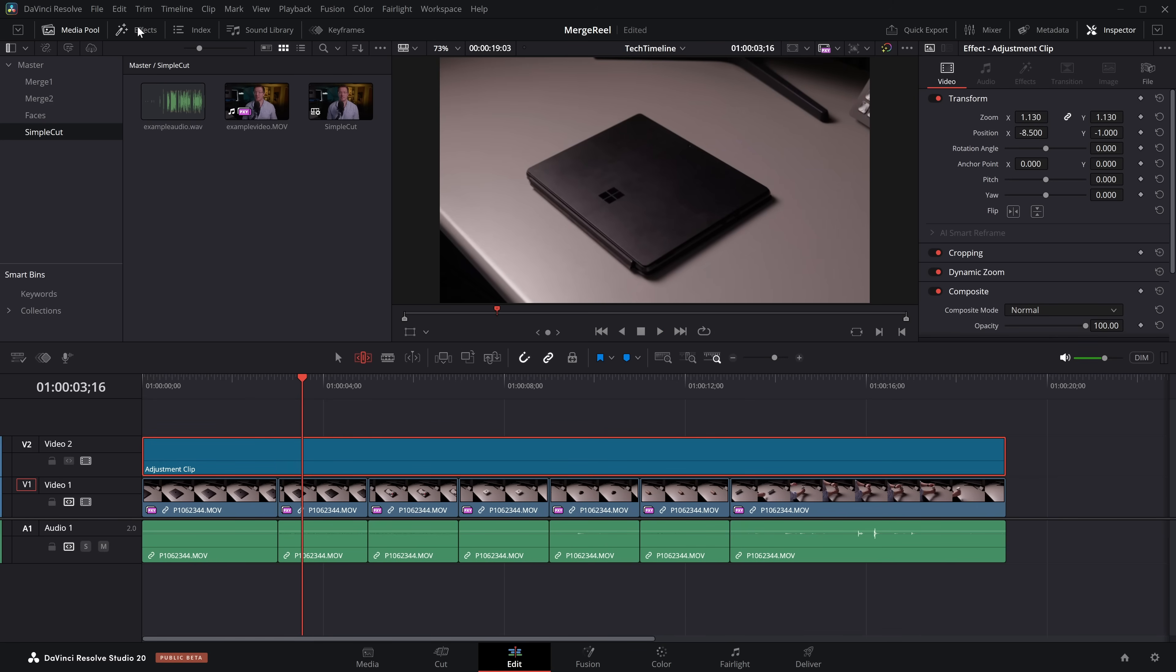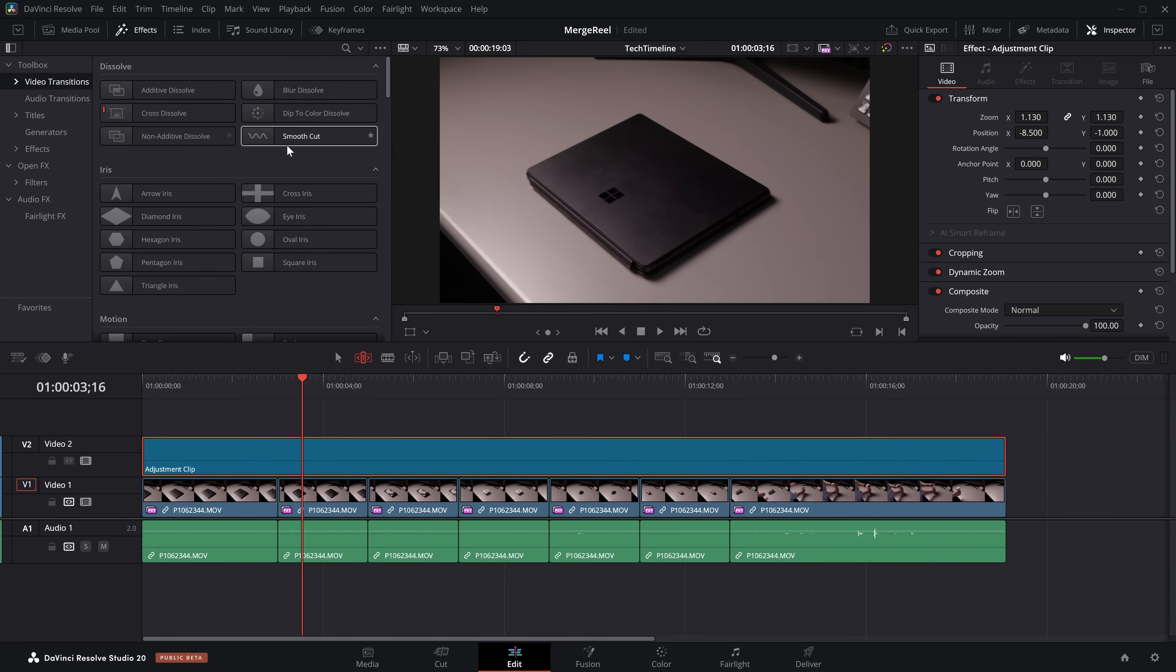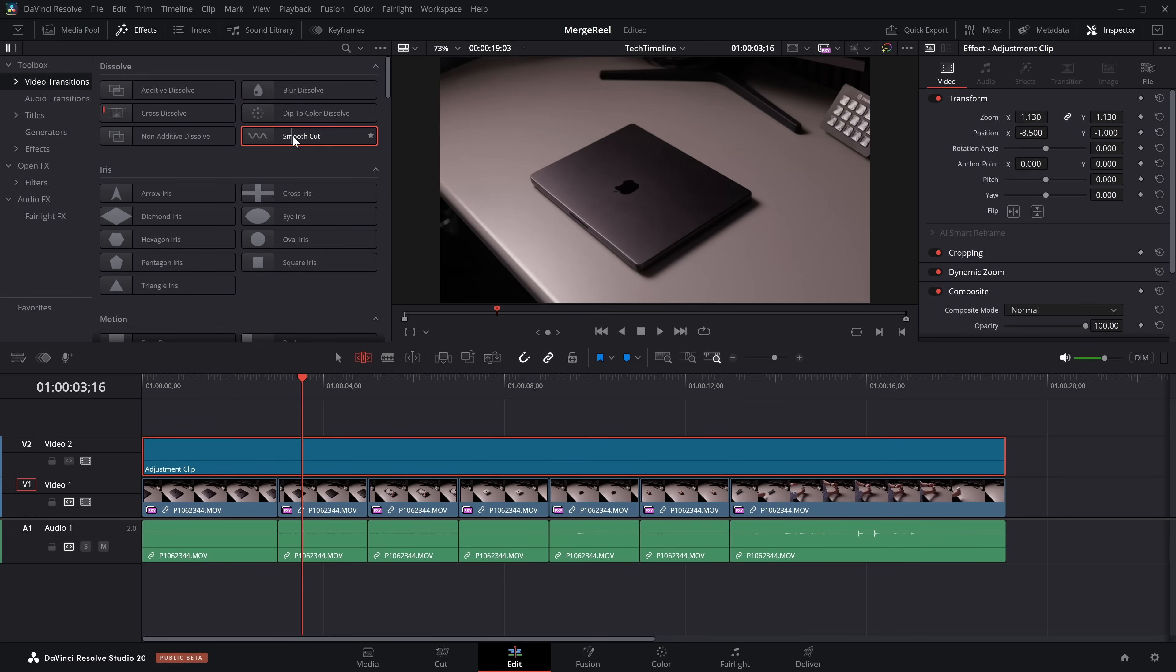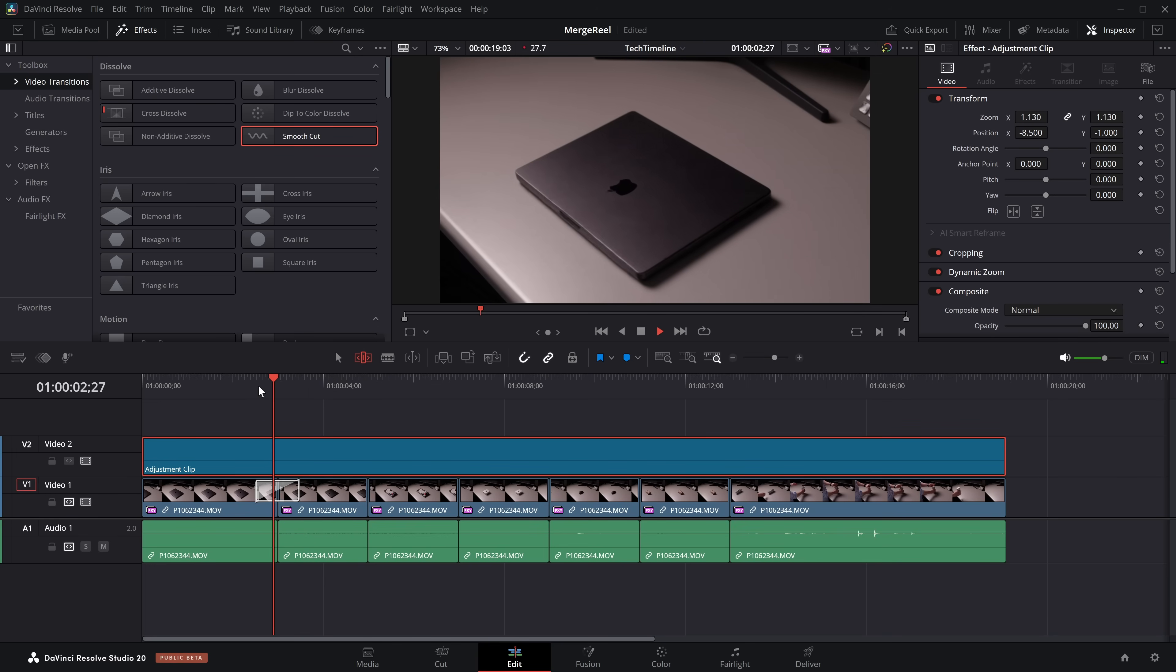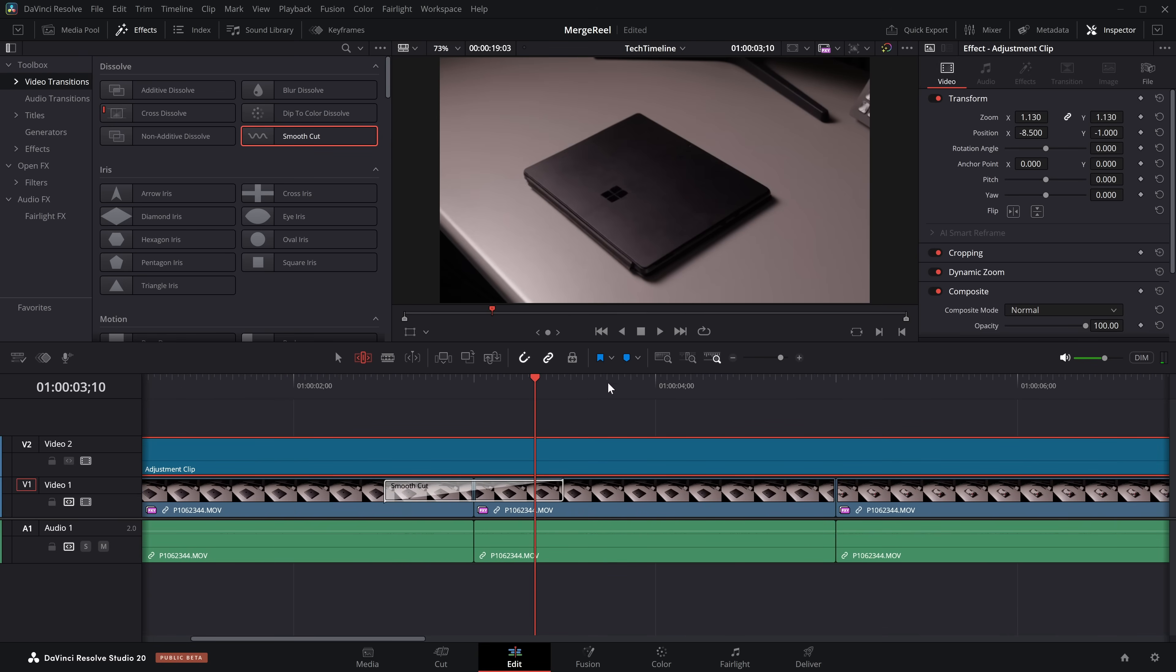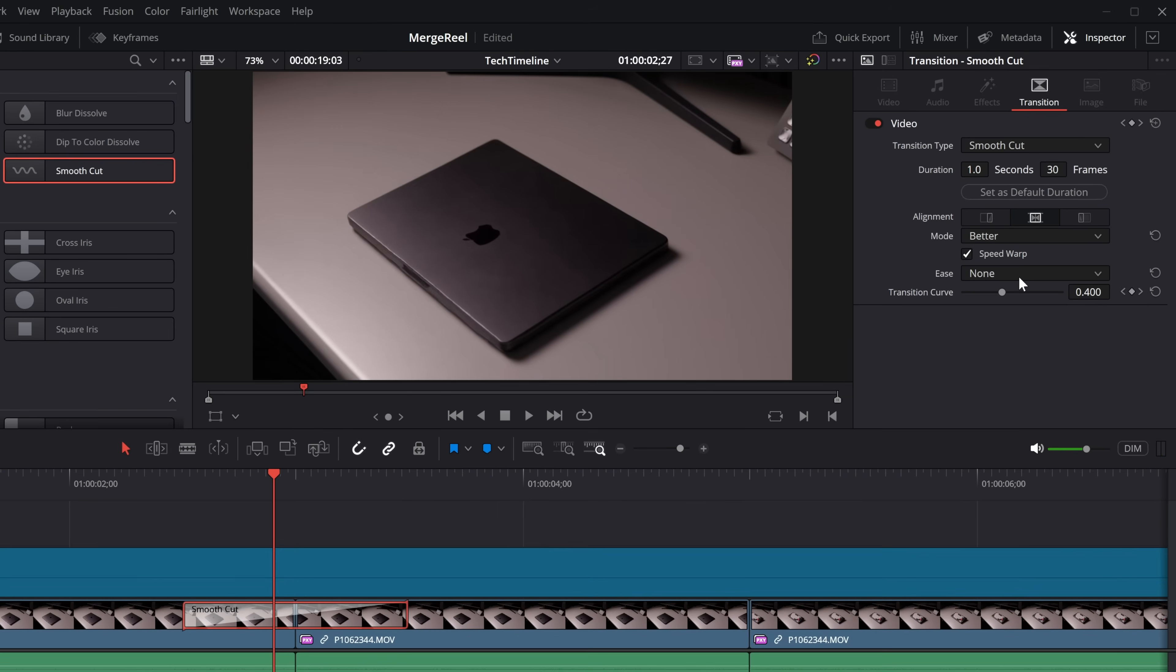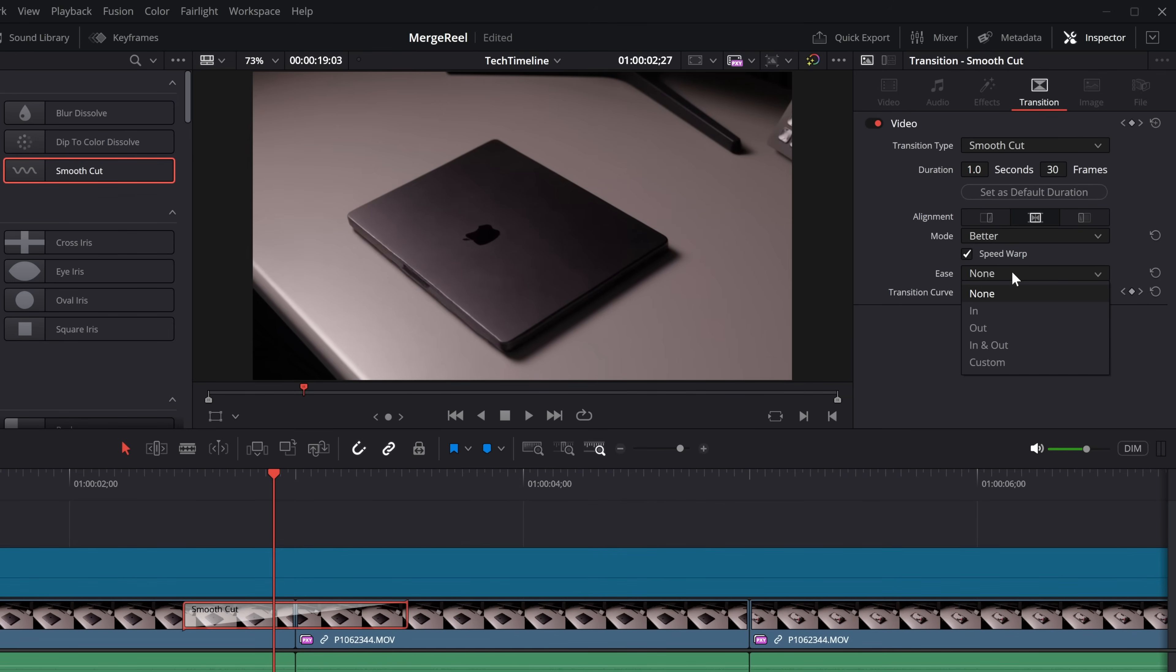So now what we need to do is apply our Smooth Cut. So once again, we'll go to Effects, we'll go Video Transitions, we'll grab the Smooth Cut from the very top, and we'll put that on there like so. If we hit Play, we'll see how it looks. Not bad. That's kind of working. It's doing what we need it to do.